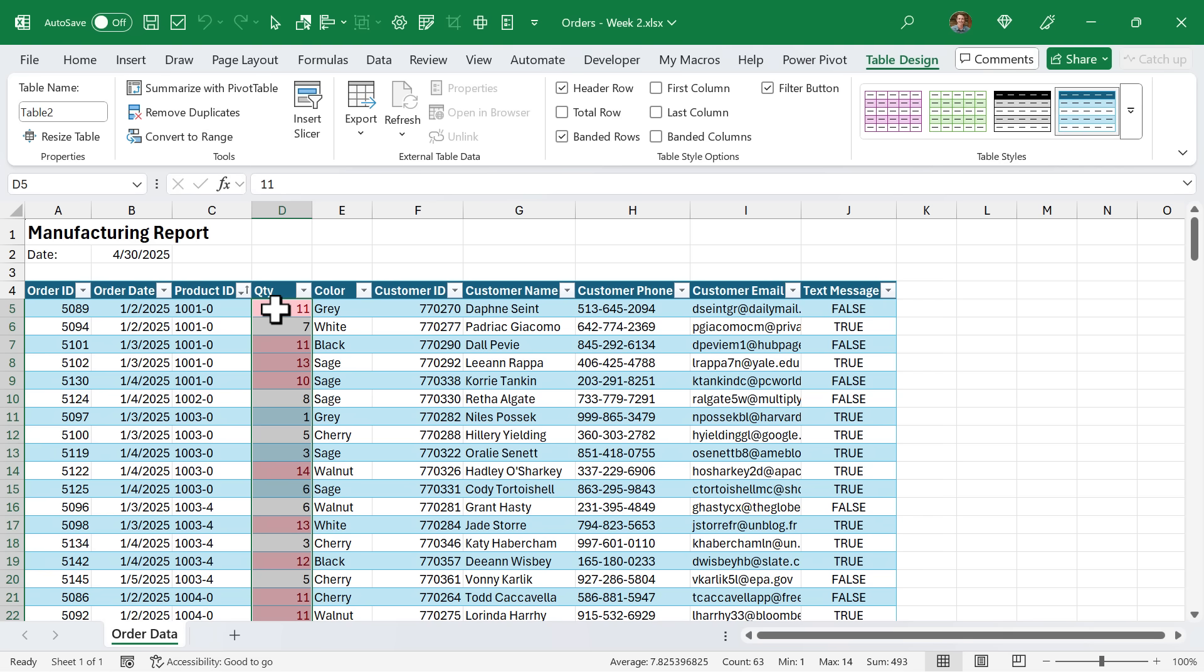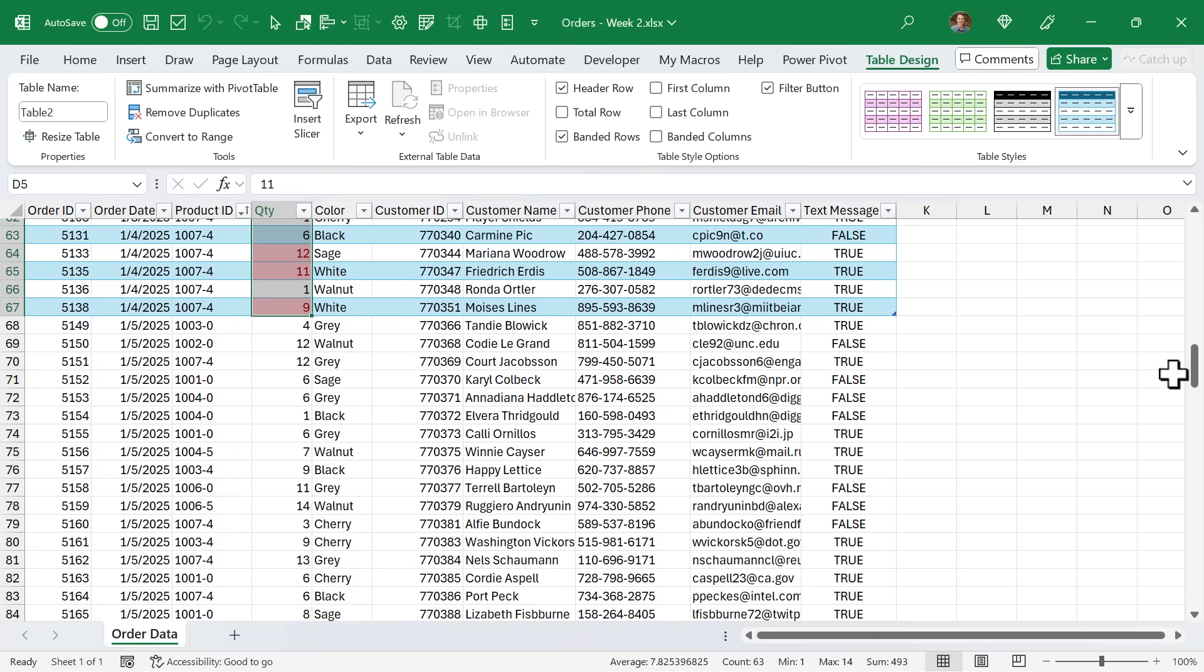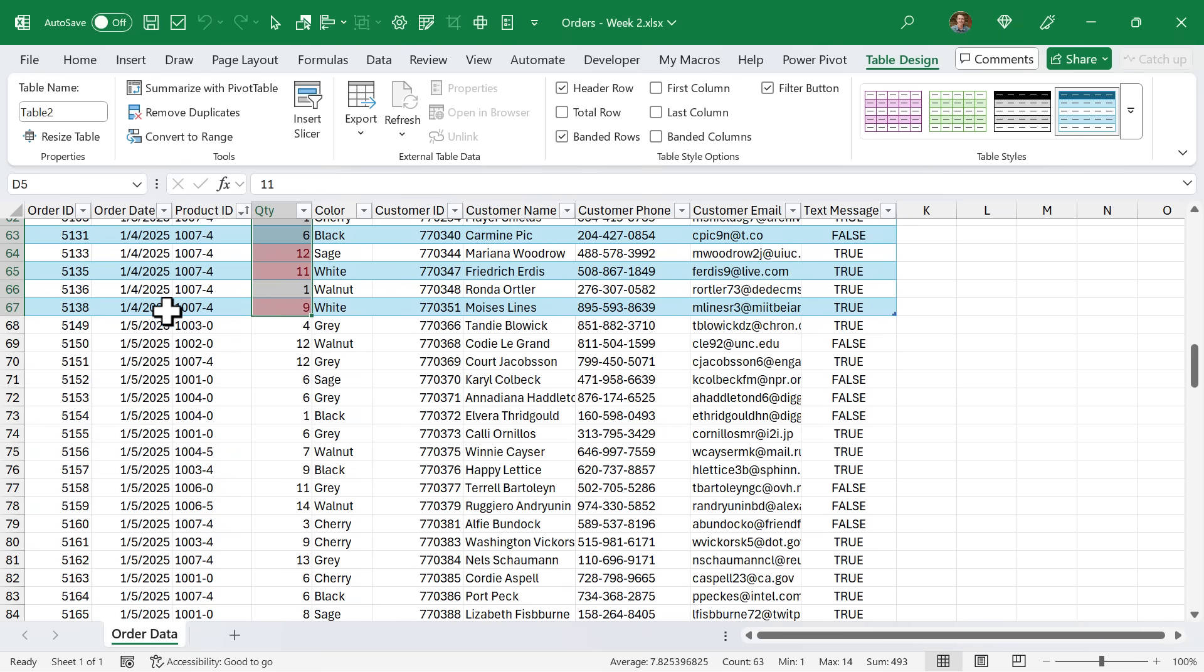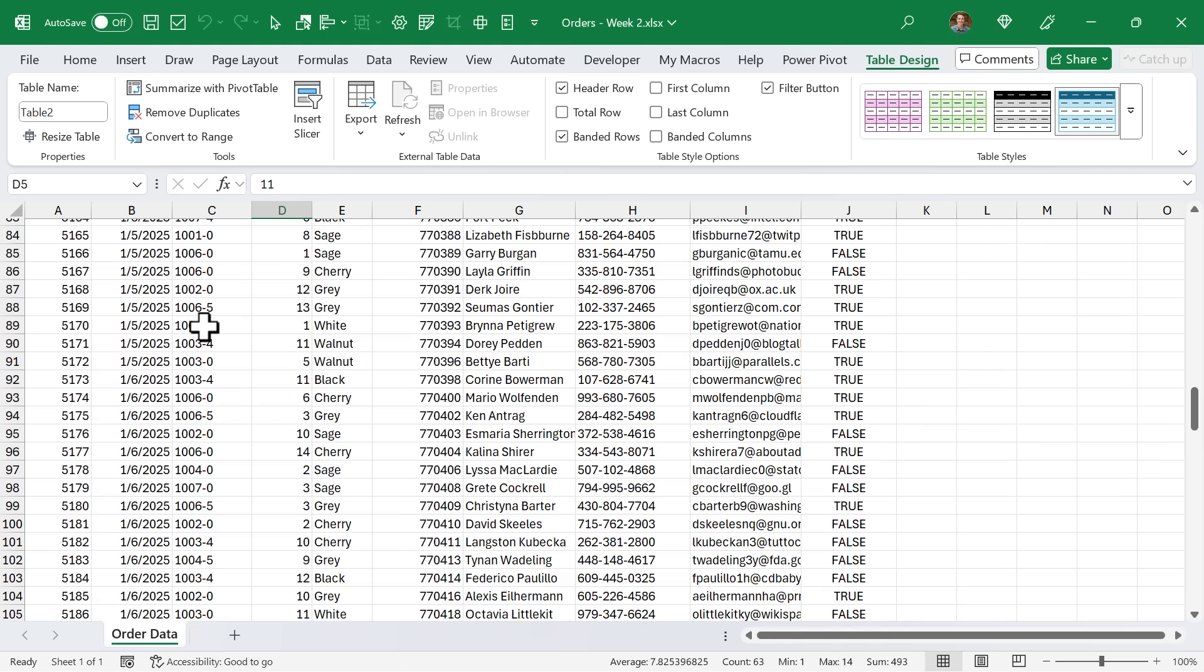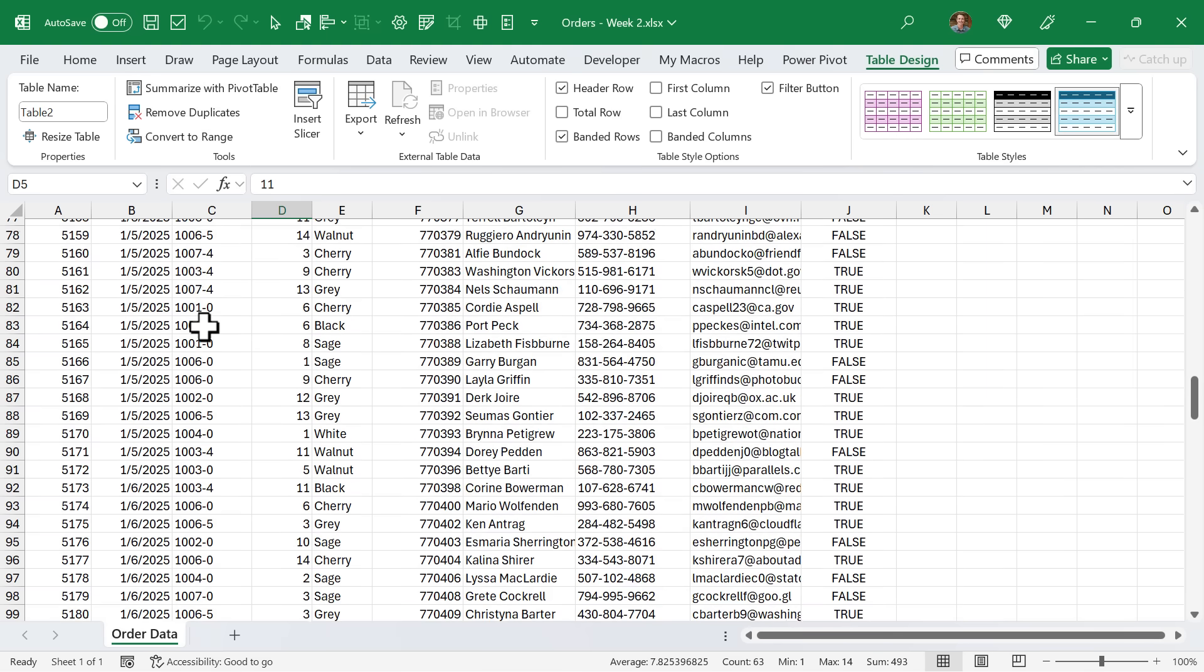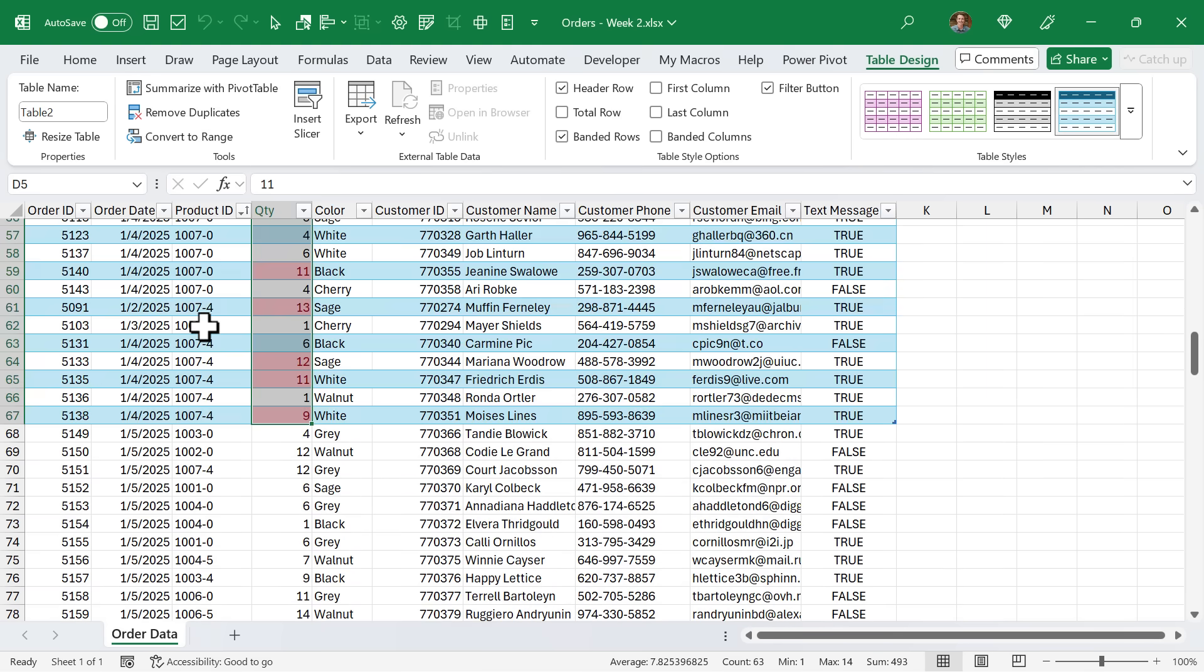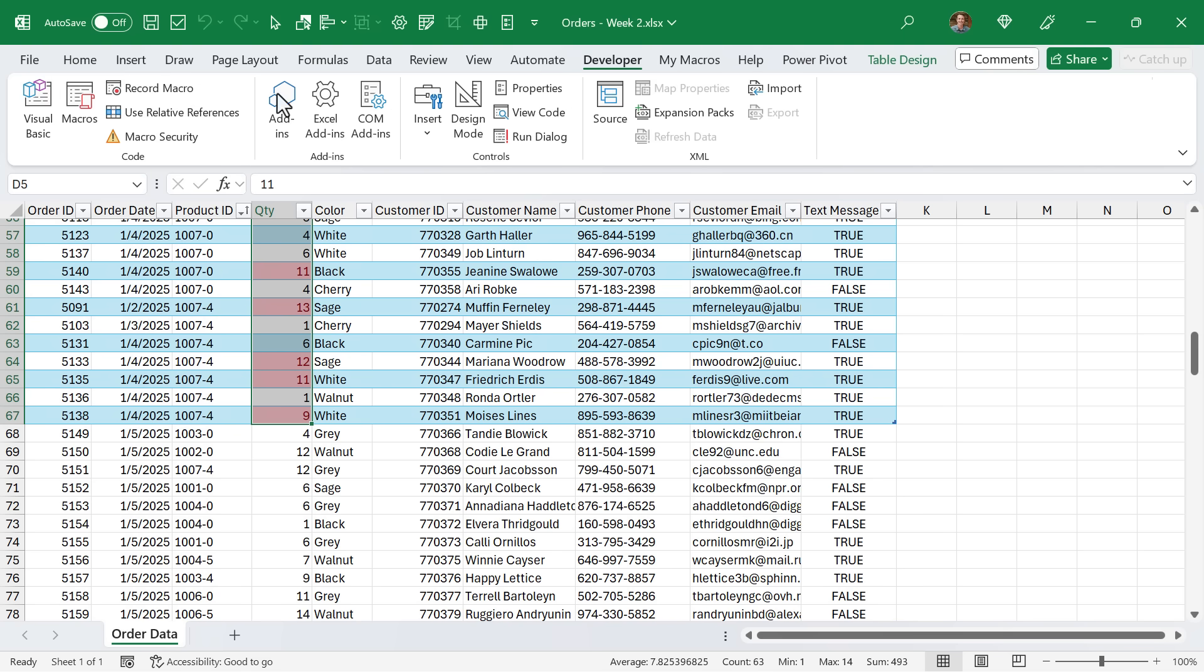However, we do have a problem here. If you scroll down, you'll notice that the table ends right here. That's because the original table, the original raw data only had those 67 rows. This new data has a lot more rows, but the table has not been extended down to include all these additional rows at the bottom.